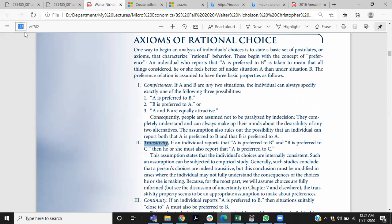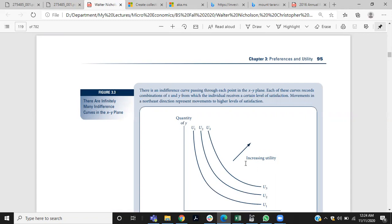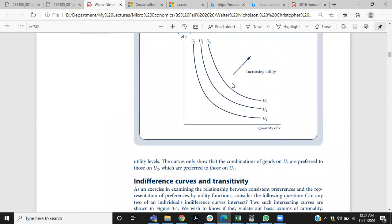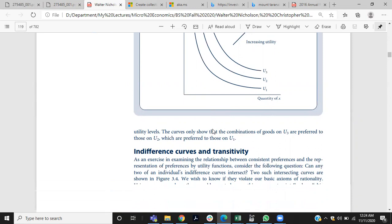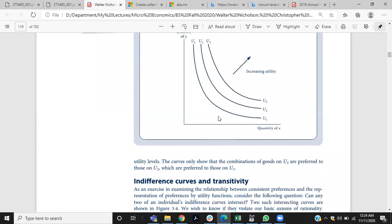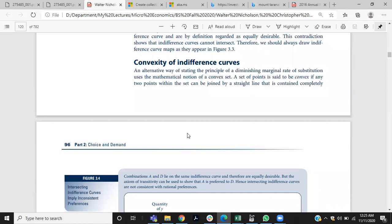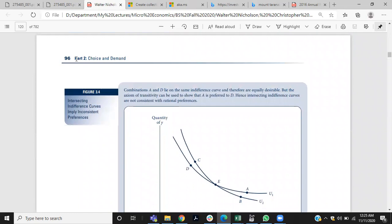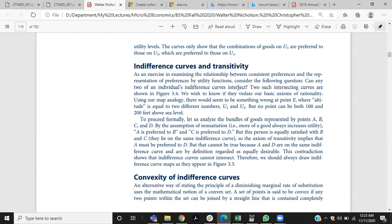When we draw an indifference curve map, the curves are drawn in such a way that they don't intersect each other. What is the problem if two indifference curves intersect each other? As shown in figure 3.4 on page 96, if two indifference curves intersect each other in an indifference curve map, the transitivity property is violated.